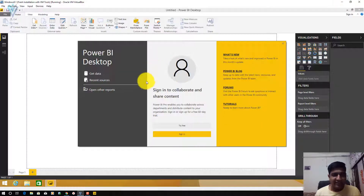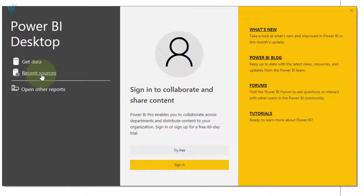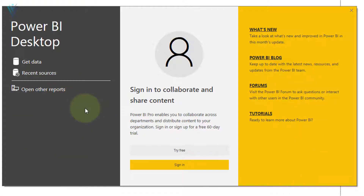Let me minimize this and look at our start screen. The start screen is divided into three different sections. In the first section we have an option to get data — clicking this lets us provide a data source connection, and using that connection Power BI will fetch data for reporting. The next option is for recent sources, so you can reuse previously used data sources. You can also find recently opened Power BI reports here. Right now this is a fresh installation, so there is no recent history visible.